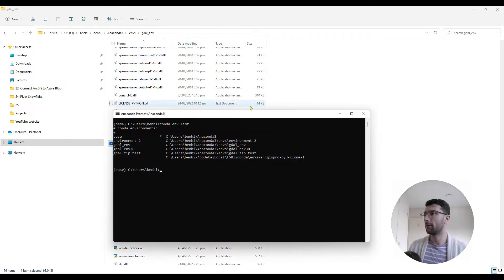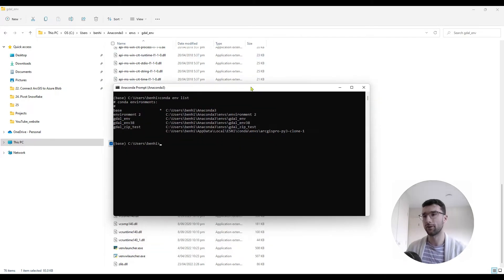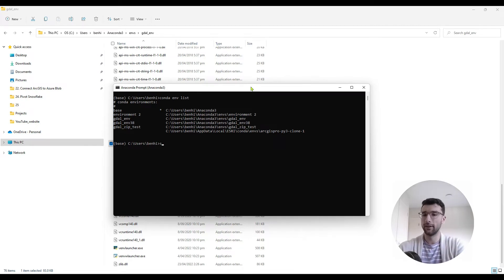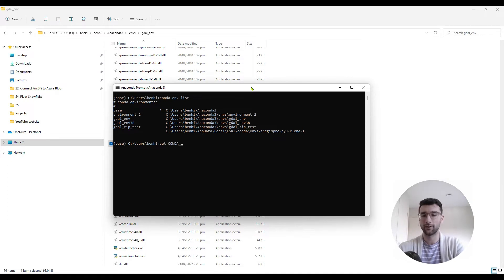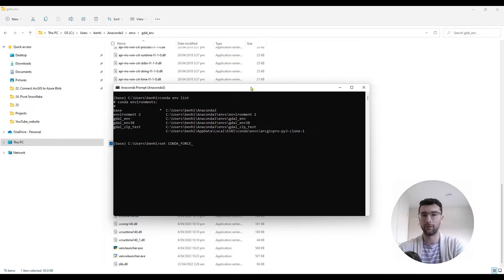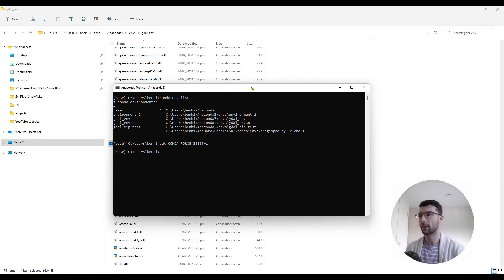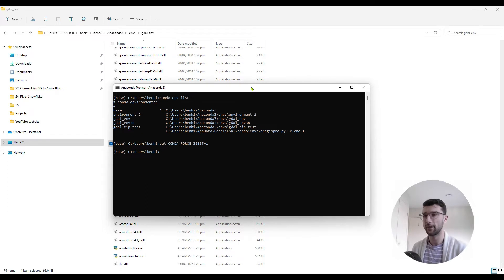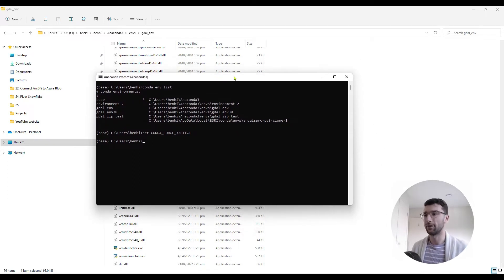So we want to use the 64-bit version of Anaconda to create a 32-bit Conda environment. And the way we can do that is to set an environment variable. So we're going to use the set command, and then type CONDA_FORCE_32BIT, all capital letters, equals one. So set is a Windows command, which basically sets an environment variable for the time that this command prompt is open.